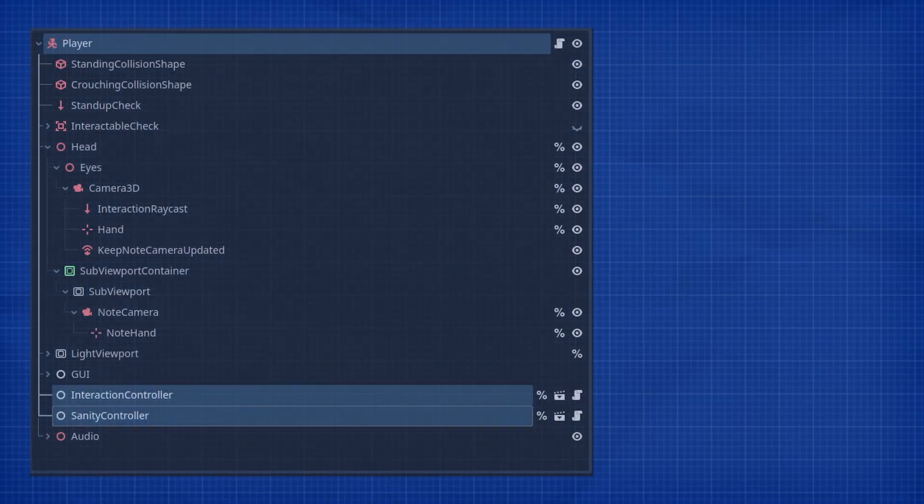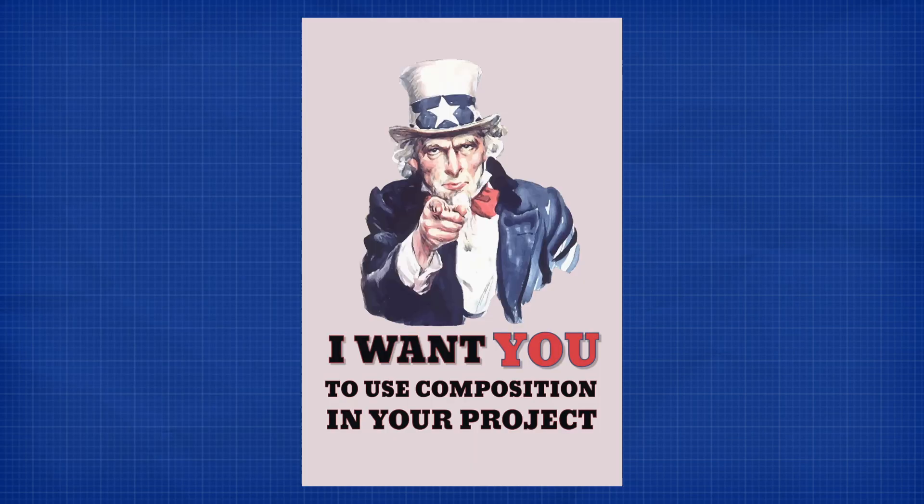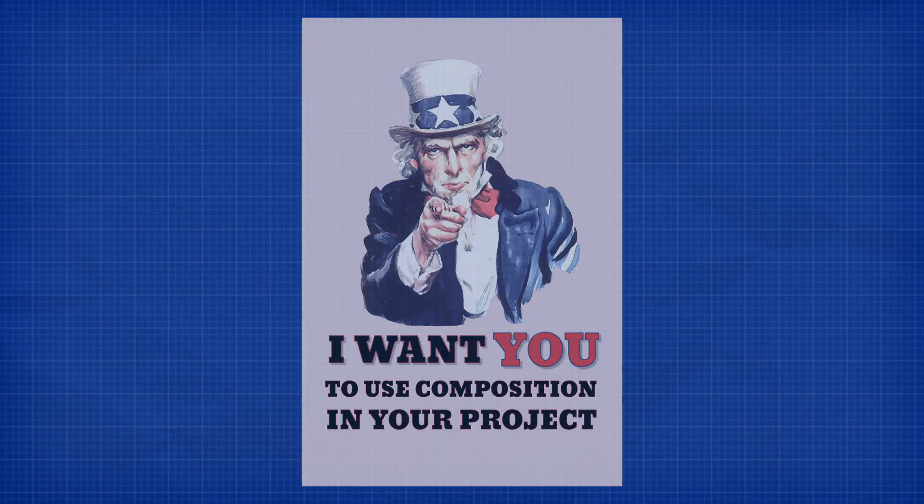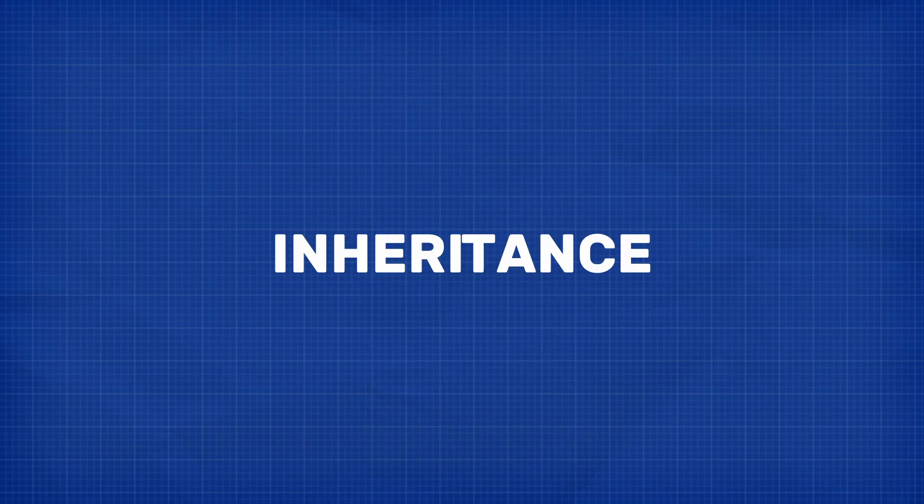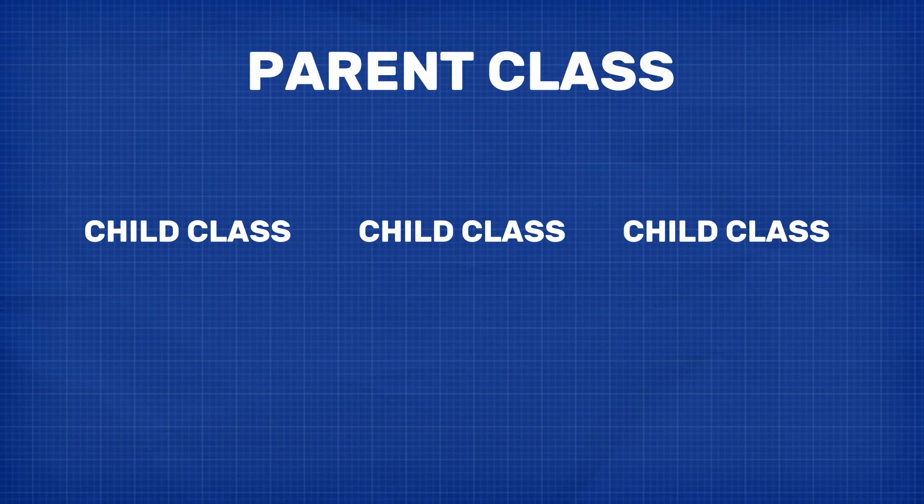And this is essentially how we set up our player. Instead of hard coding our interaction controller and sanity logic into the player script itself, we abstracted them out into their own nodes. So don't get me wrong, composition is wonderful, and you should absolutely be using it in your project. But for our use case, inheritance is simply the better solution. You see, inheritance is where you pull out as much logic as possible into a parent class, and then the children of this class only have to add logic that makes them unique, and they just simply reuse the existing parent logic whenever they need.